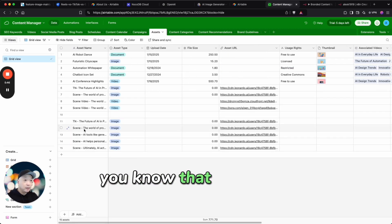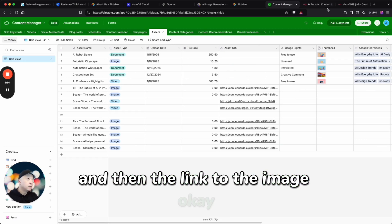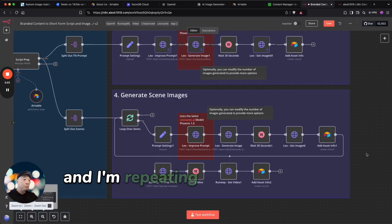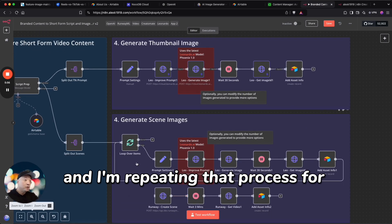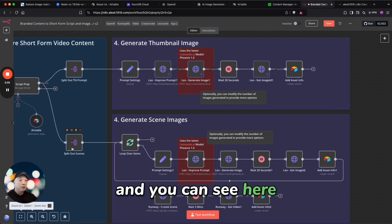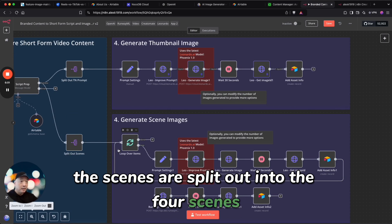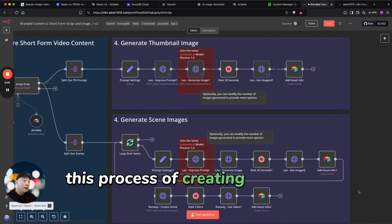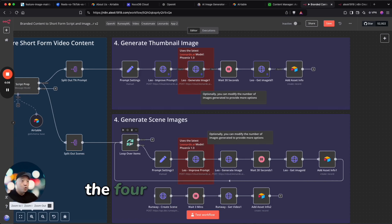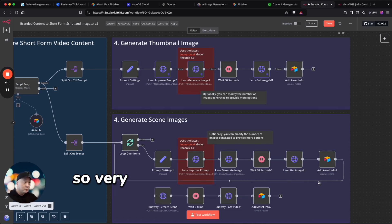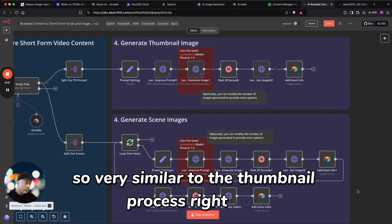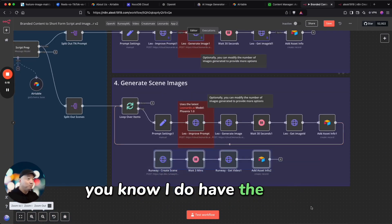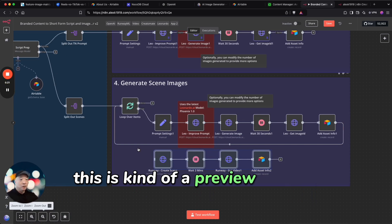And so you can see guys, here this is the scene information and then the link to the image. Okay, so that's what that's doing and I'm repeating that process for the various scenes. And you can see here the scenes are split out into the four scenes and it's going to loop this process of creating the scene imagery the four times for each scene. So very similar to the thumbnail process.